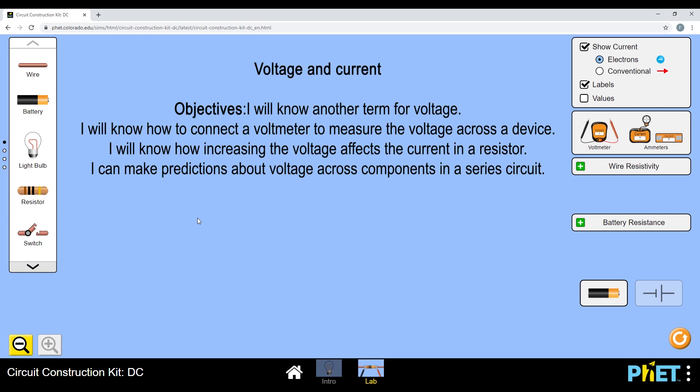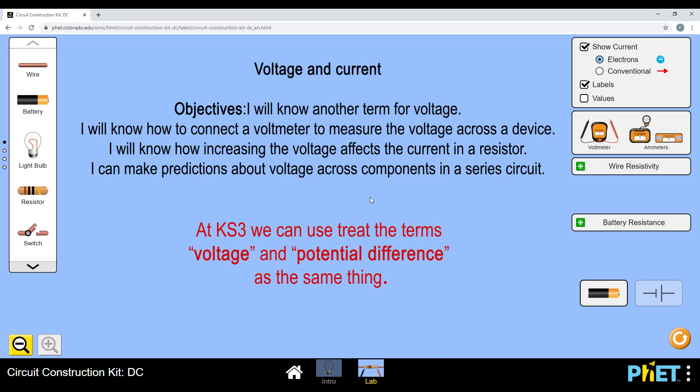So this lesson is about investigating the relationship between voltage and current. Voltage really comes from a cell or a battery, so far we've been looking at. At GCSE we actually start using the word potential difference, but we'll stick with voltage while we're in key stage 3.